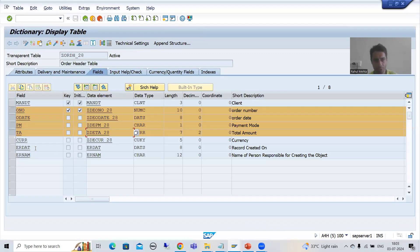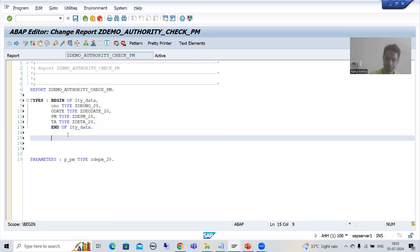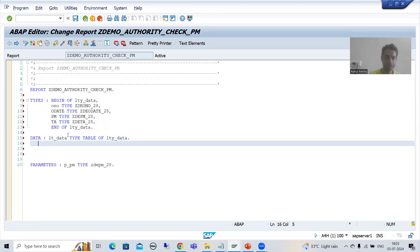Do not confuse these with any extra fields in the table — those were just from practice. I will end this particular structure. Now I will declare the internal table and work area: LTY_DATA TYPE TABLE OF LTY_DATA, and then the work area.